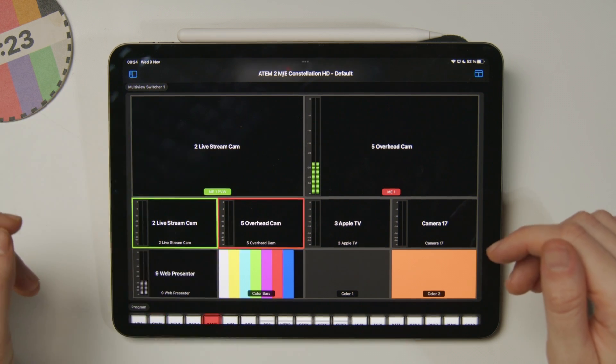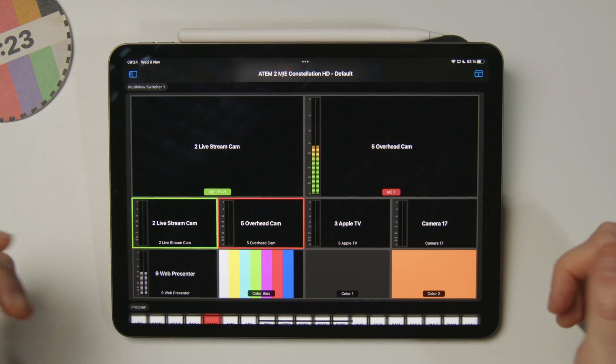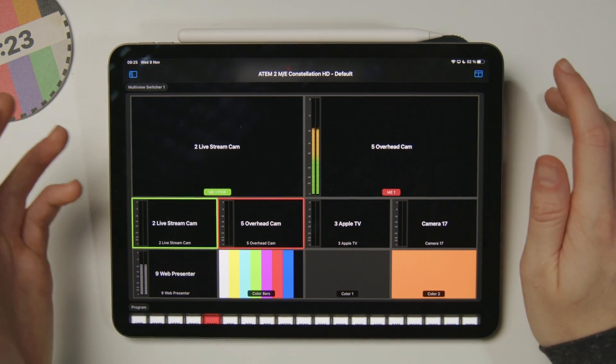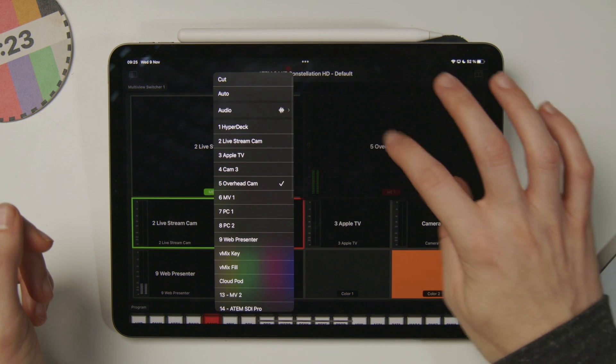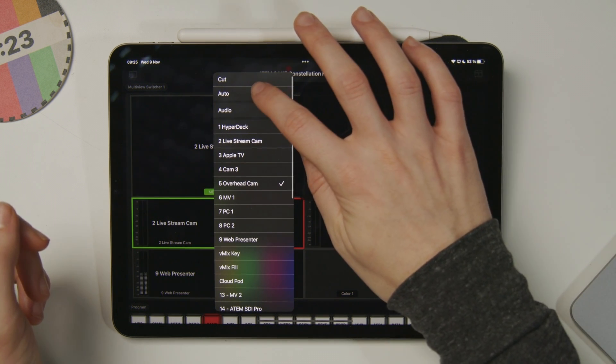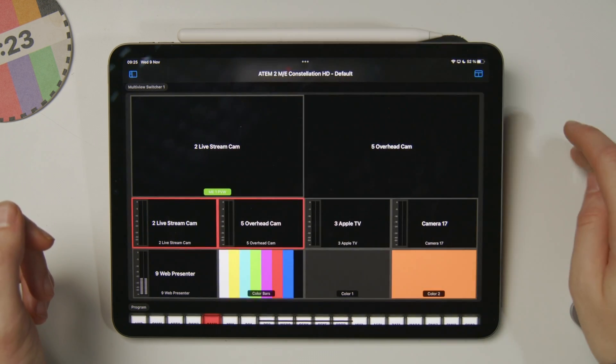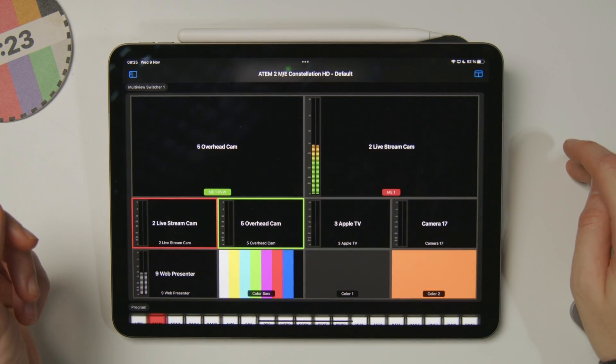I can also do an auto transition if I wanted by pressing and holding here, and then hitting auto on the list. Does a nice auto transition.